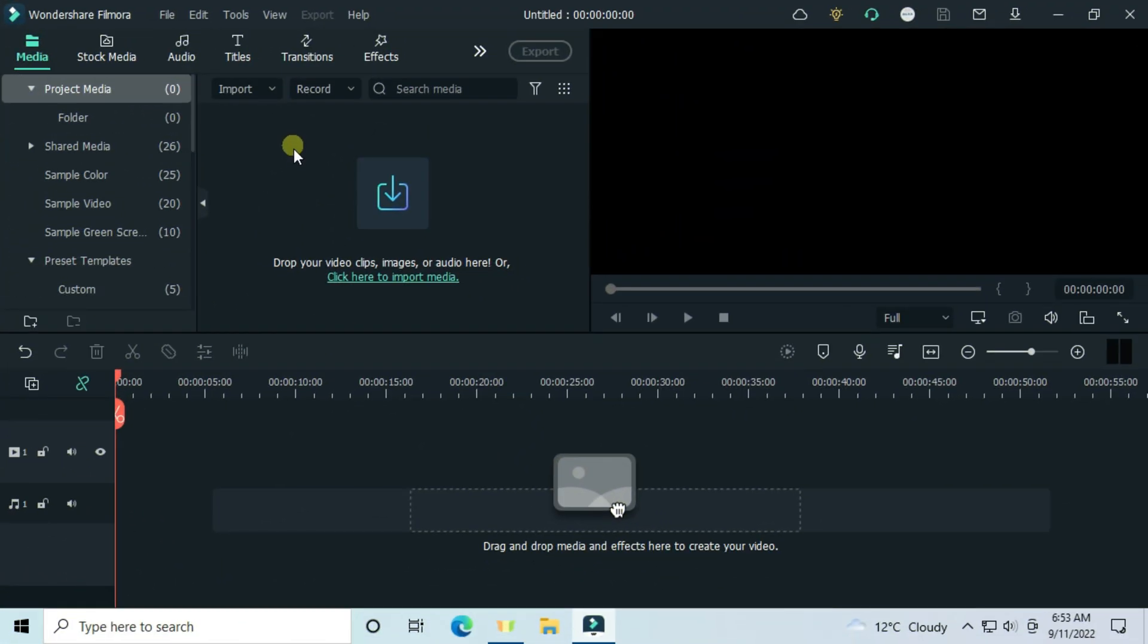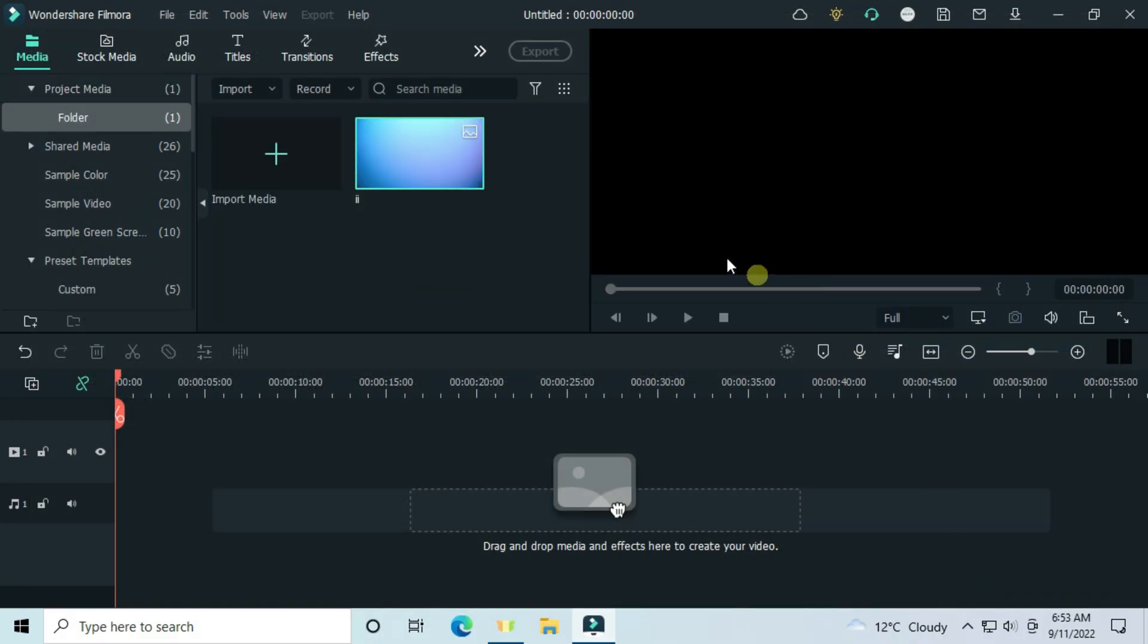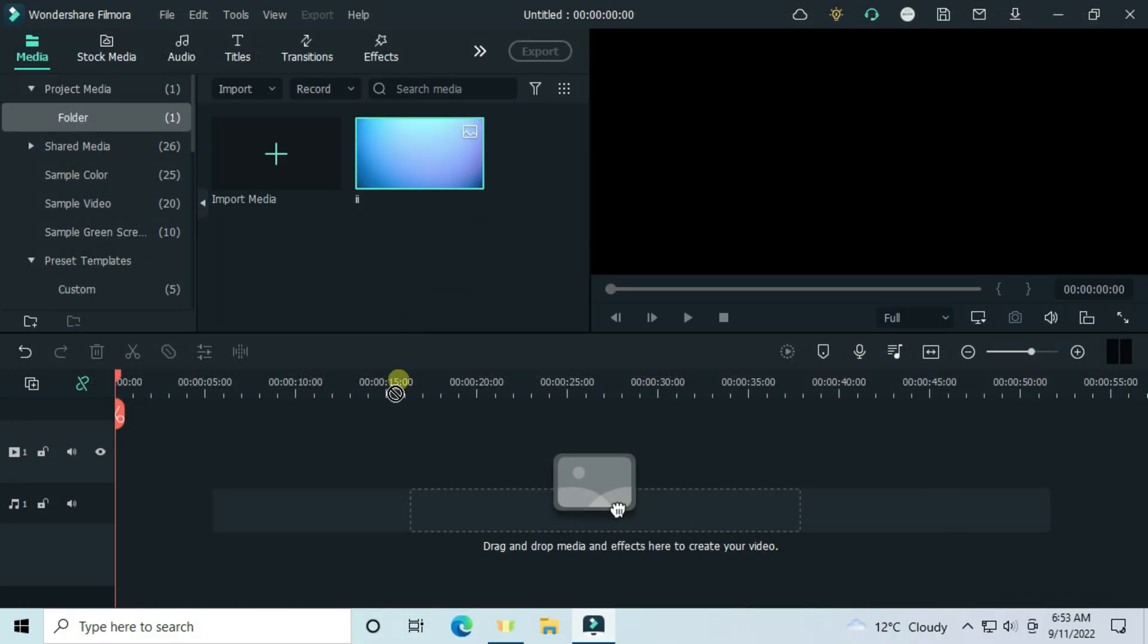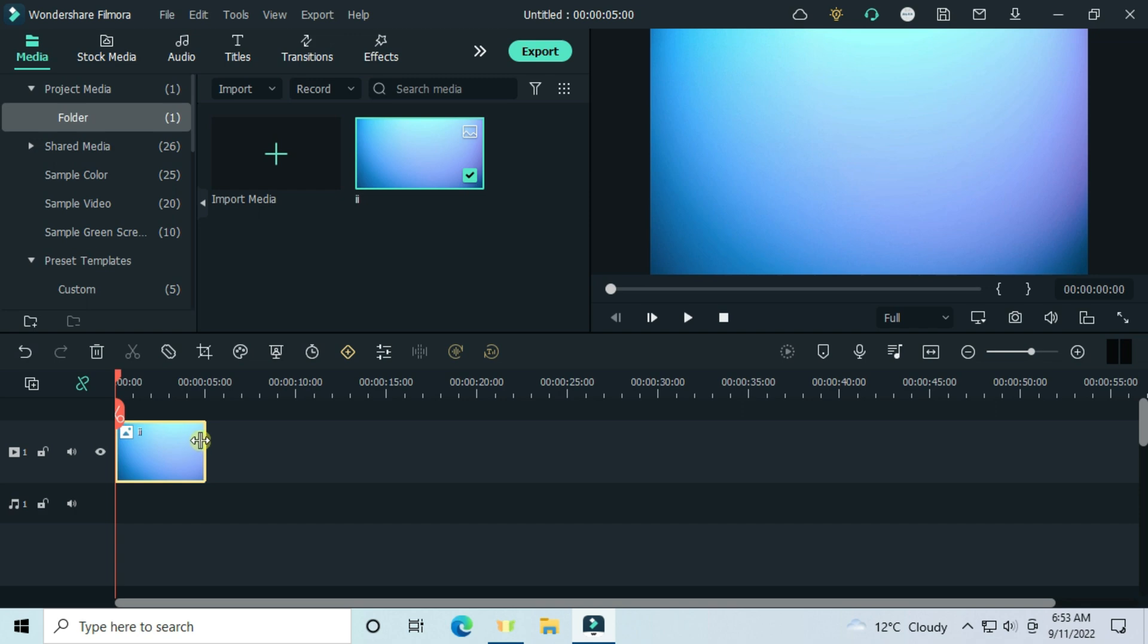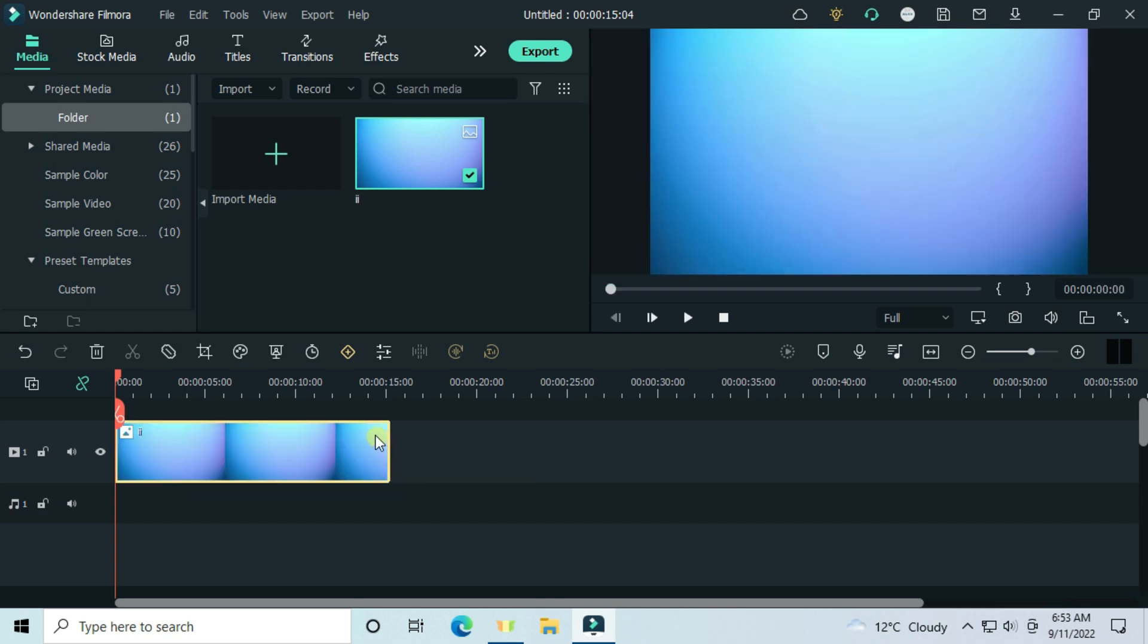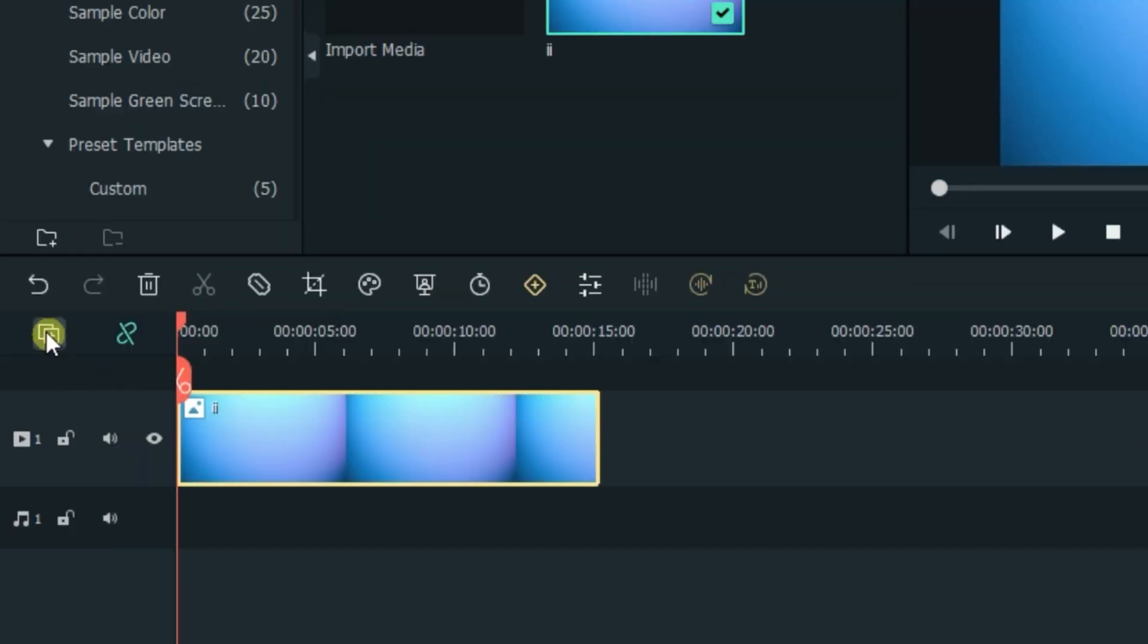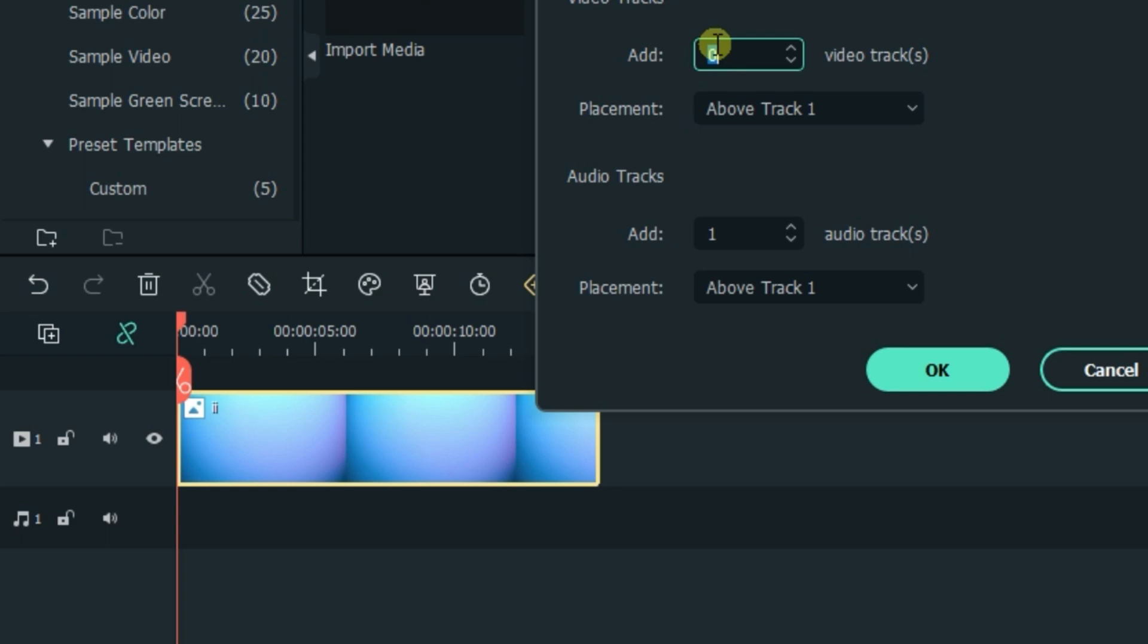For the latest version of Filmora, check the description. Import the file on which you are going to place your count effect. For this instance, I will put an image. Open the track manager and add other 6 video tracks.